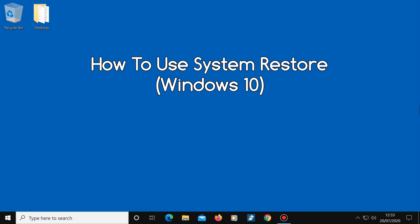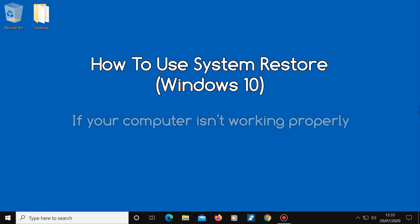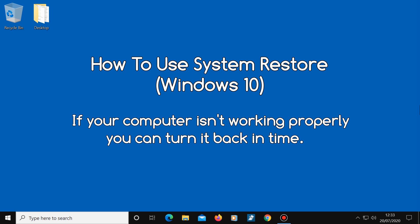Today I'm going to show you how to use System Restore so that any time your computer stops working properly, you can turn your computer back to a time when it was working well.